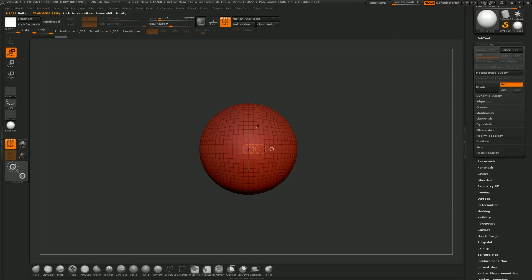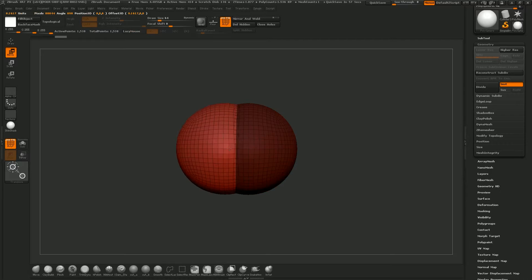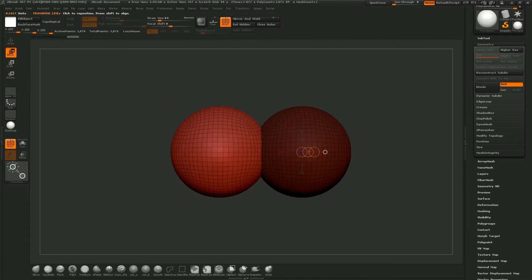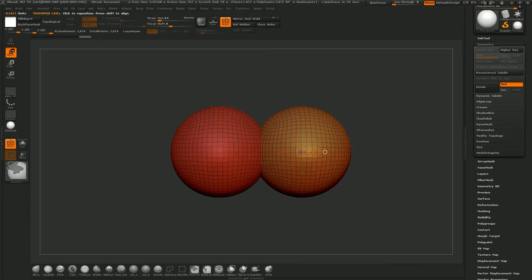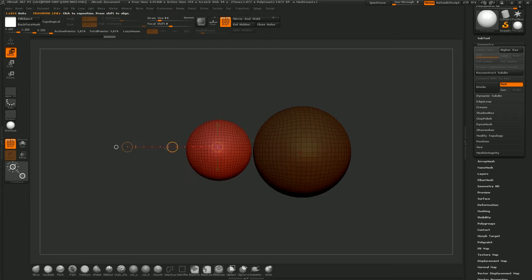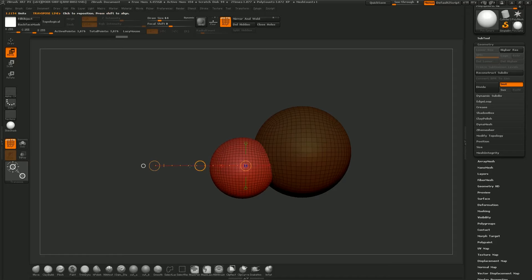I'm going to hit W for the transpose move tool, and if I hold down Ctrl I can move out a new sphere from that one. I'll hit Ctrl+W each time I do this because it gives me a new poly group on the previous one, so I can Ctrl-click to isolate it and mask out the other one. Then I can change the size by hitting E for scale and scaling it up just a touch.